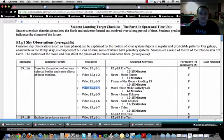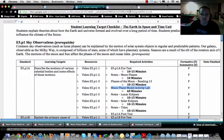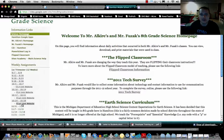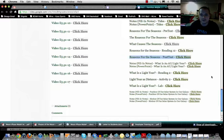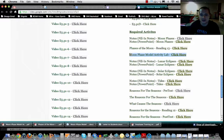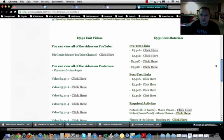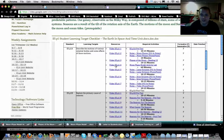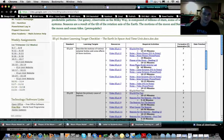You are currently watching video E5 P1-4, which is the moon phase model activity lab. If you do not already have the materials, you can find them on our website by clicking on the bottom left-hand corner for the E5.P1 unit. From there, you can find the moon phase model activity, or you can use the digital student checklist for video E5 P1-4 moon phase model activity lab.